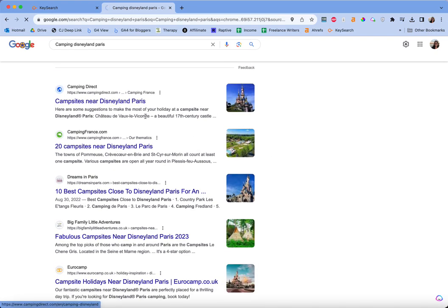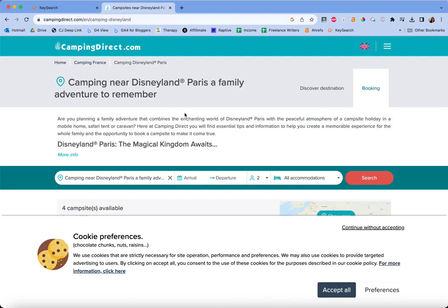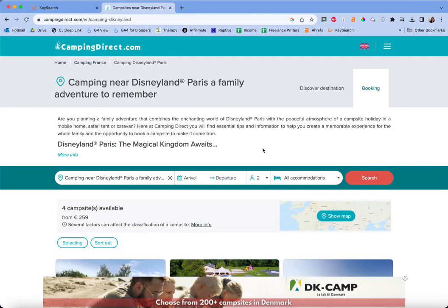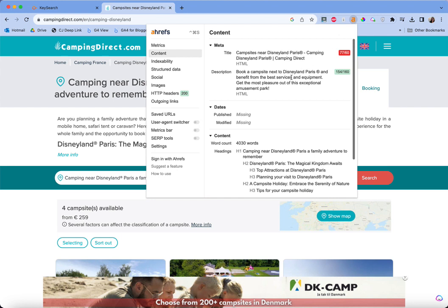So we'll go to the first result, Camping Direct. I will fully admit I've camped like twice in my life and I've never been to Disneyland Paris — I don't really care about Disney — but that doesn't really matter. You can see the extension up here in the menu bar, the little A.